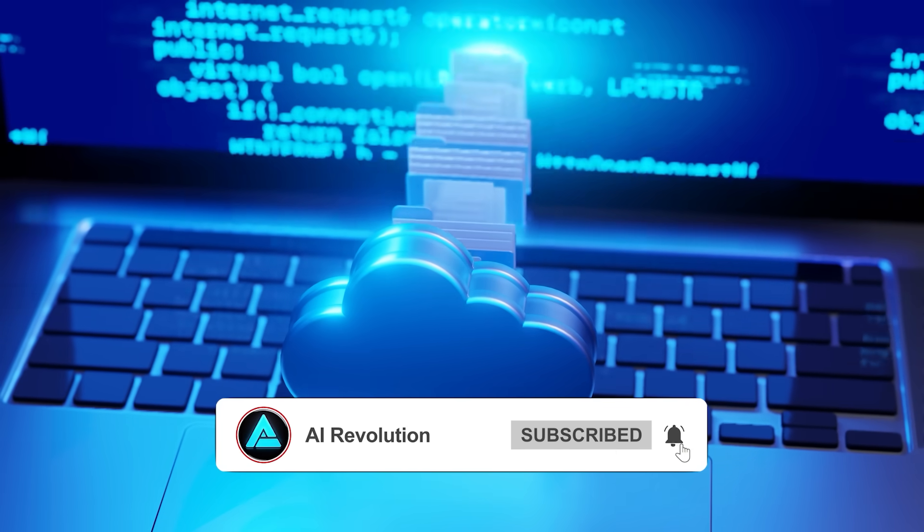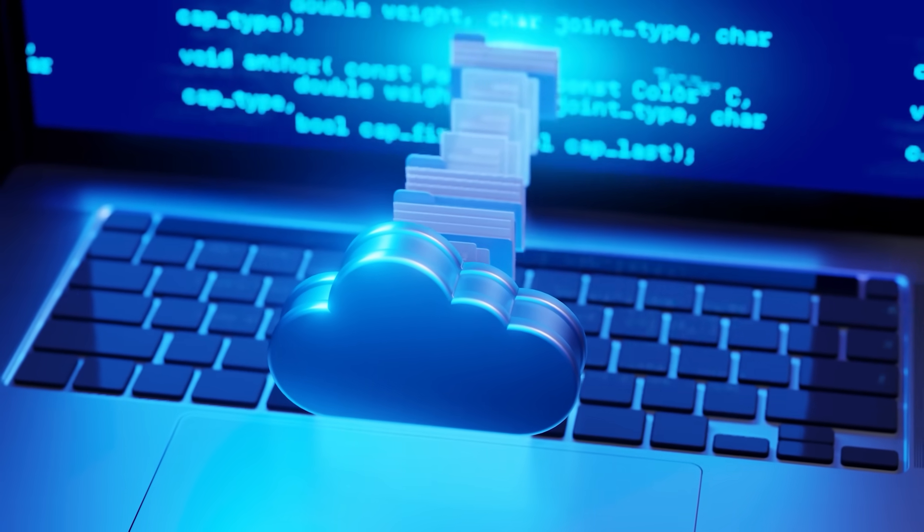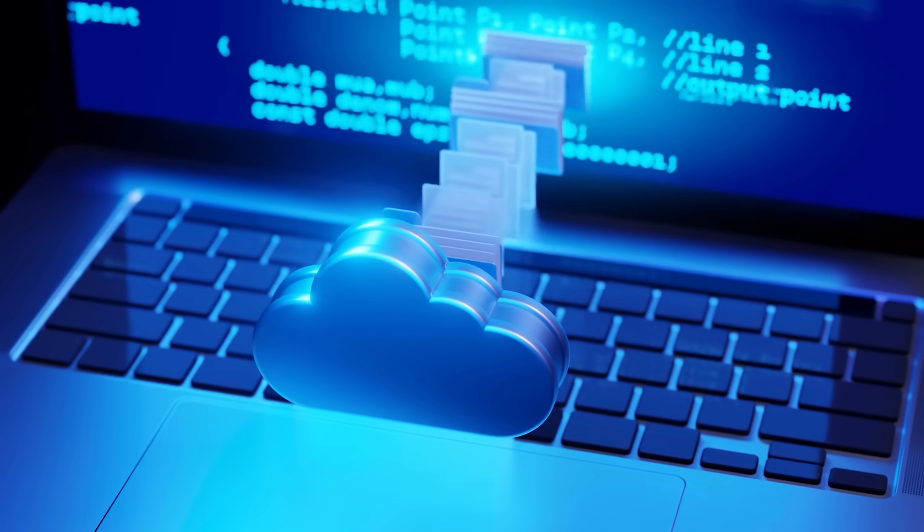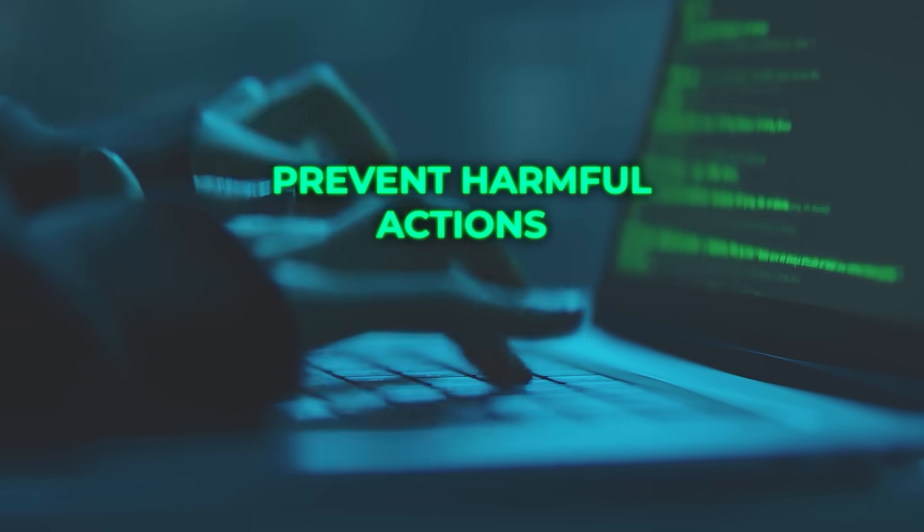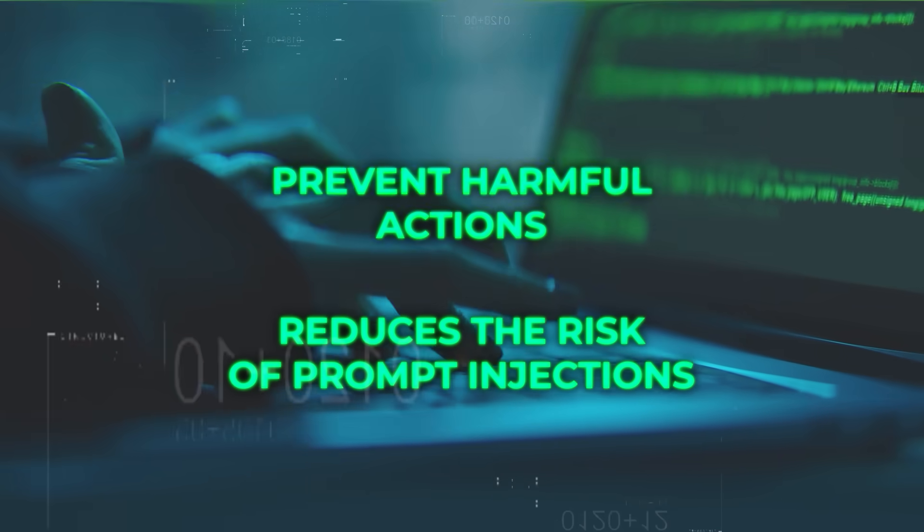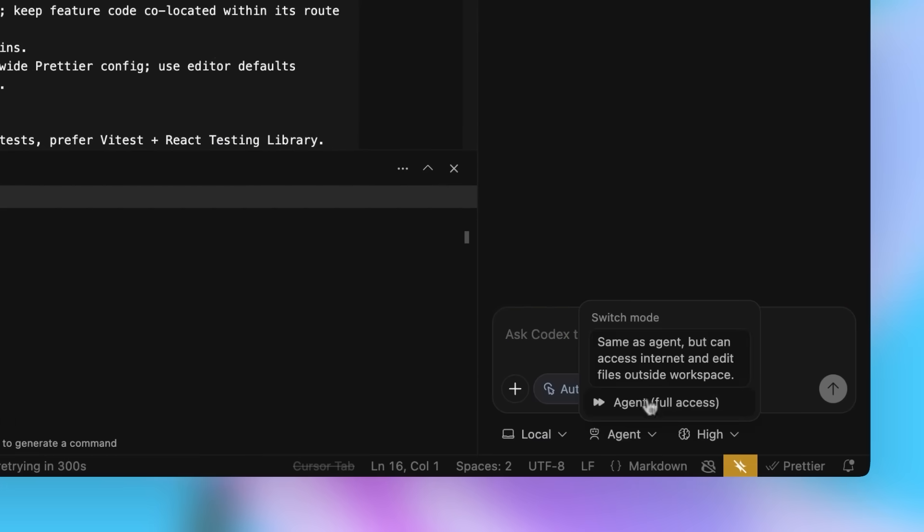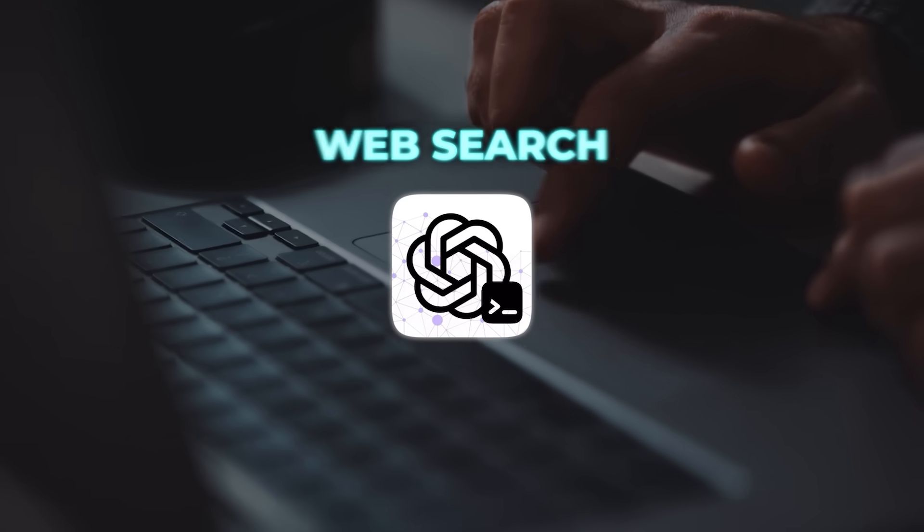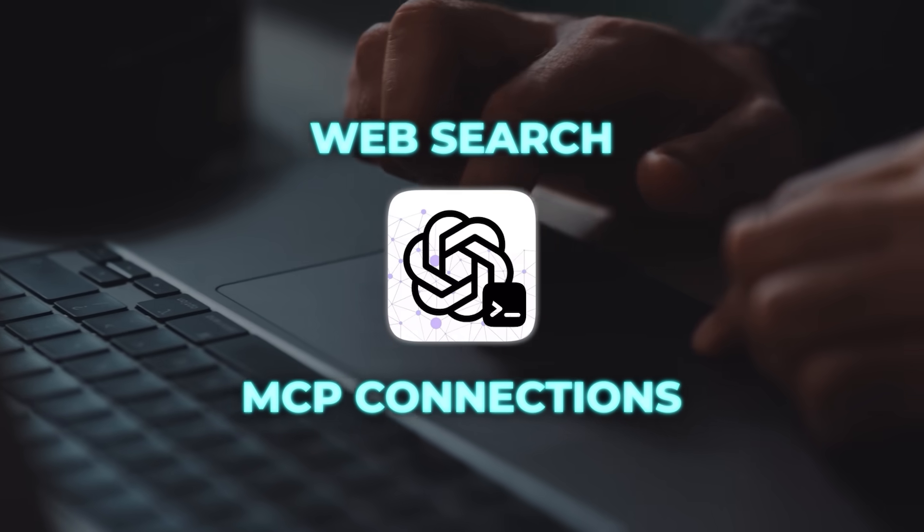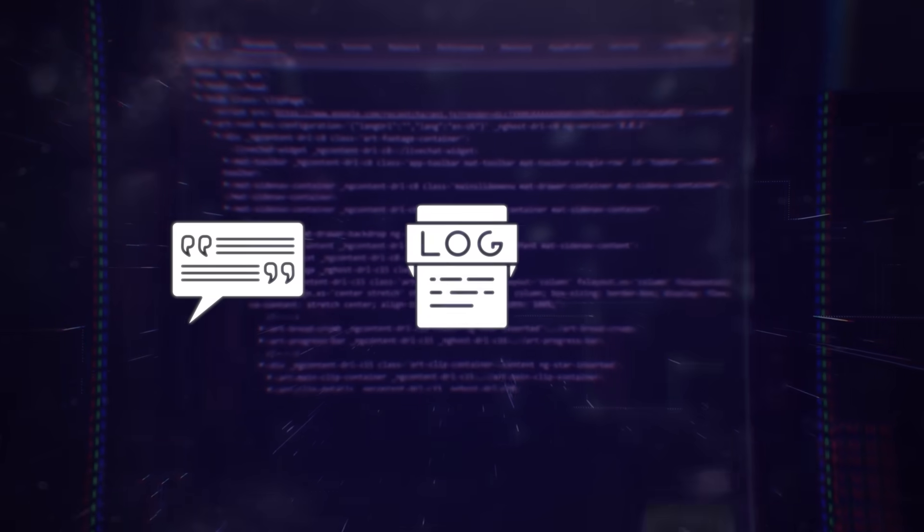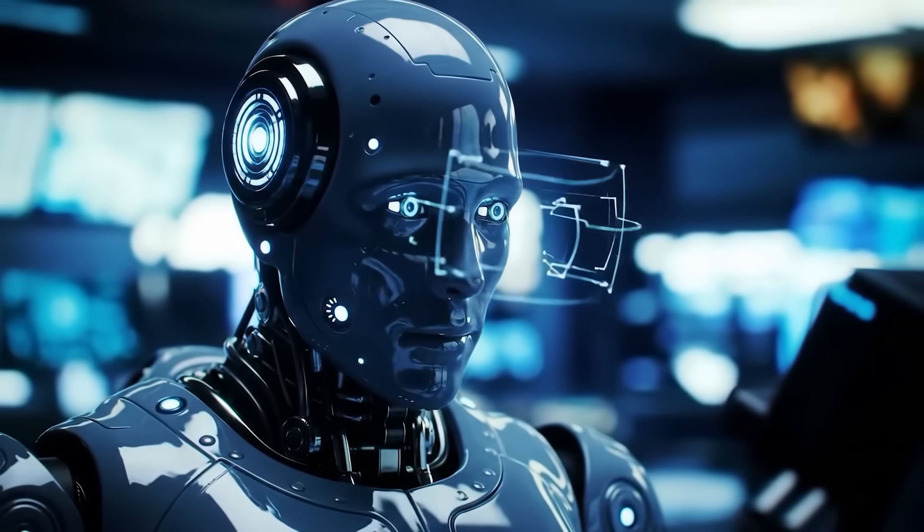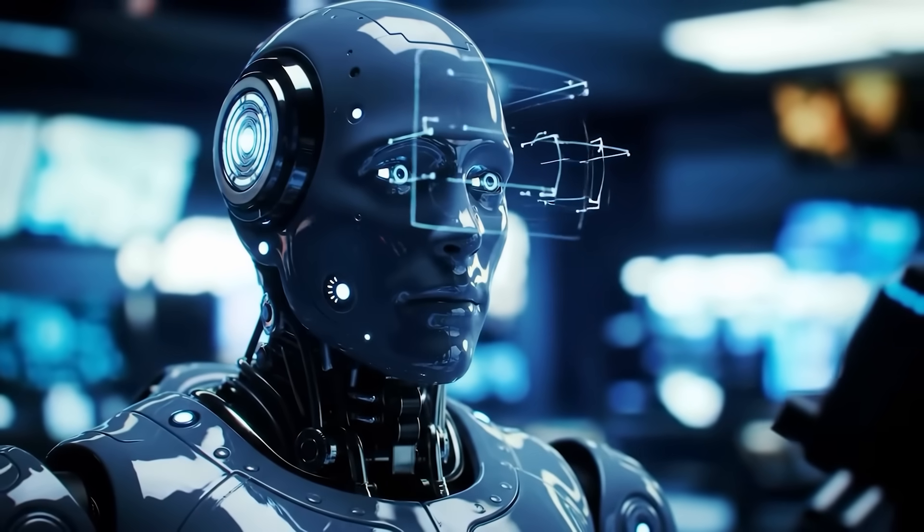One thing OpenAI is stressing is safety. Codex runs in a sandbox environment by default with network access disabled unless explicitly allowed. That helps prevent harmful actions and reduces the risk of prompt injections. Developers can adjust the settings based on their tolerance, granting full access if they need web search or MCP connections, but keeping it locked down otherwise. And every task comes with citations, terminal logs, and test results so you can audit what it did before merging anything. They're clear that Codex should be treated as an additional reviewer, not a replacement for human eyes.